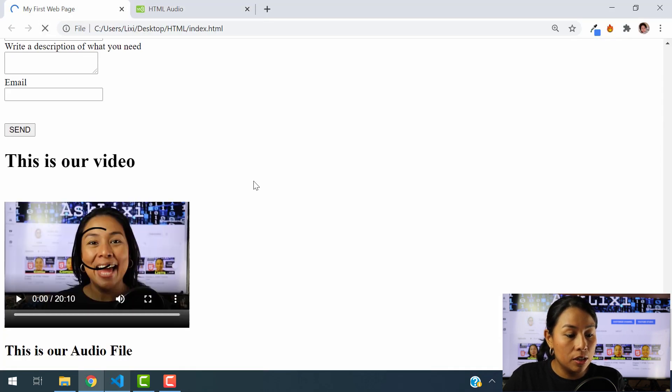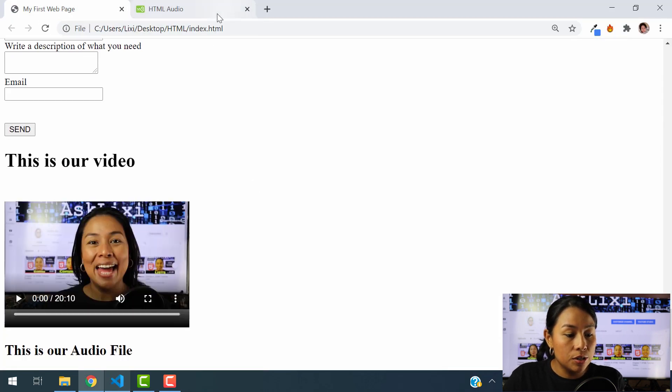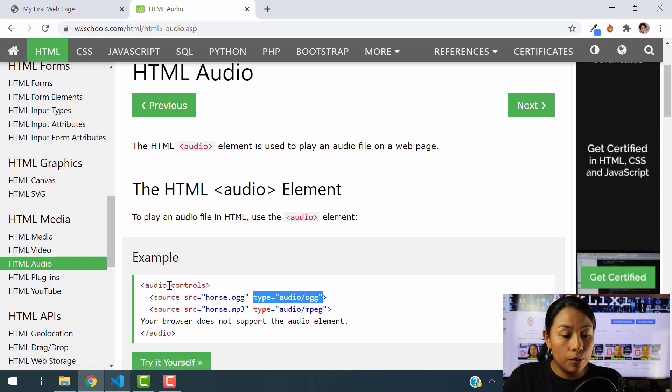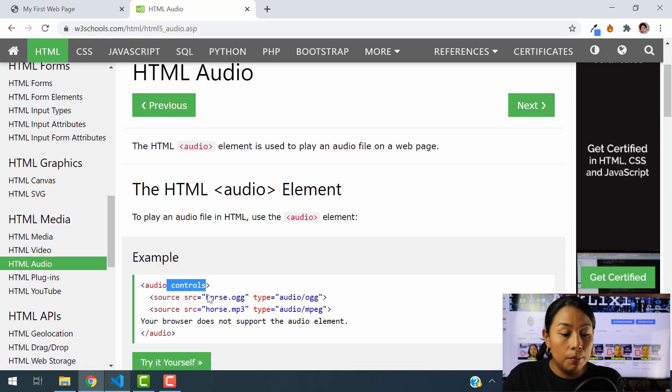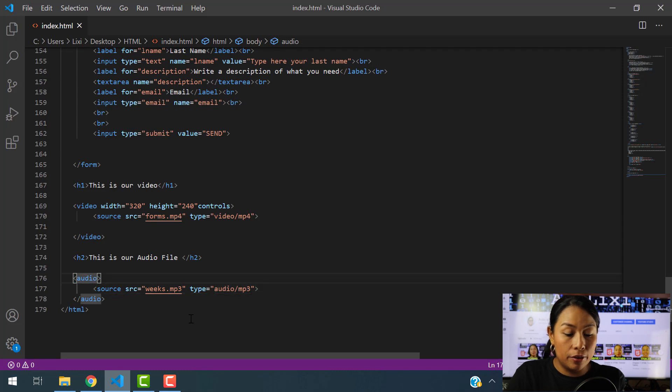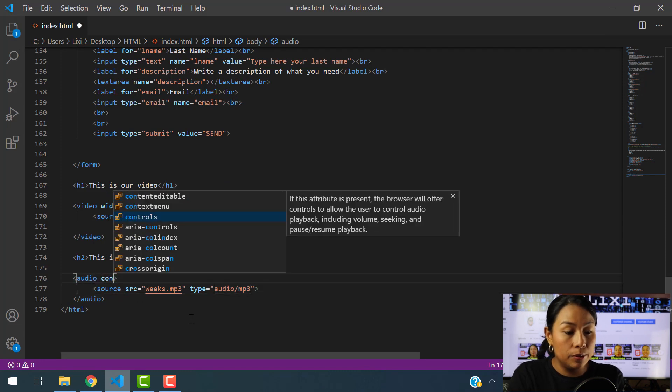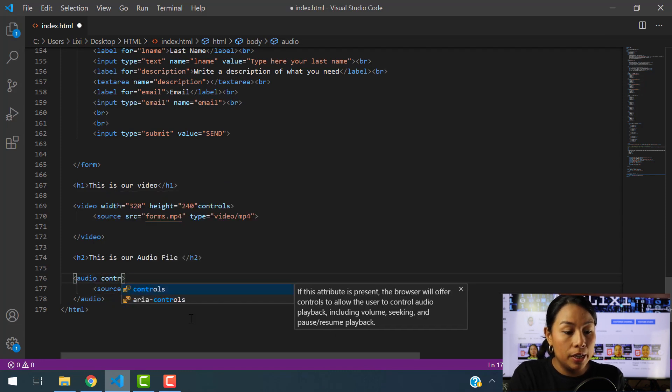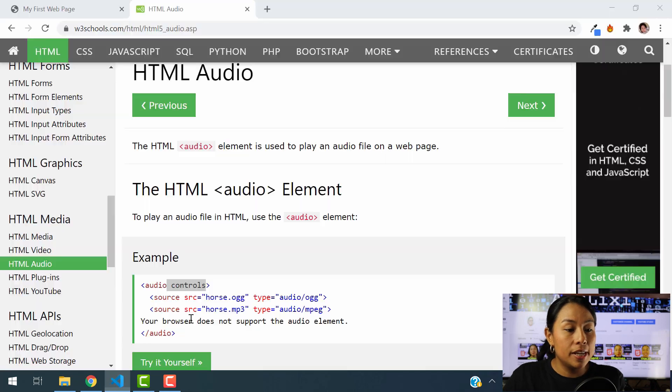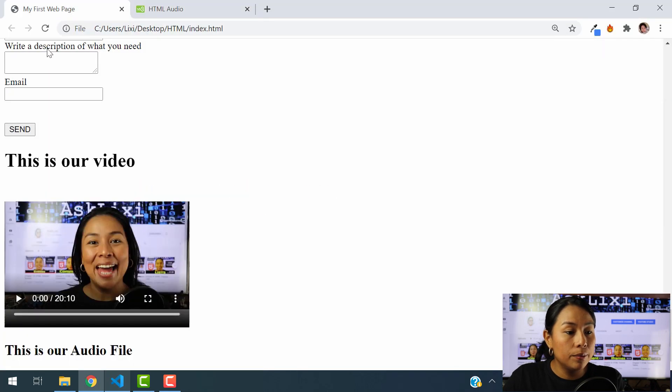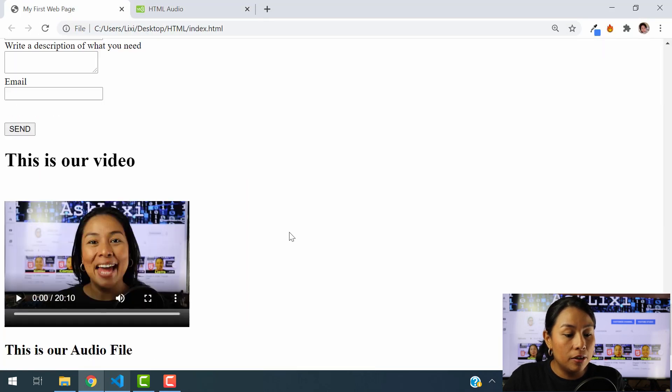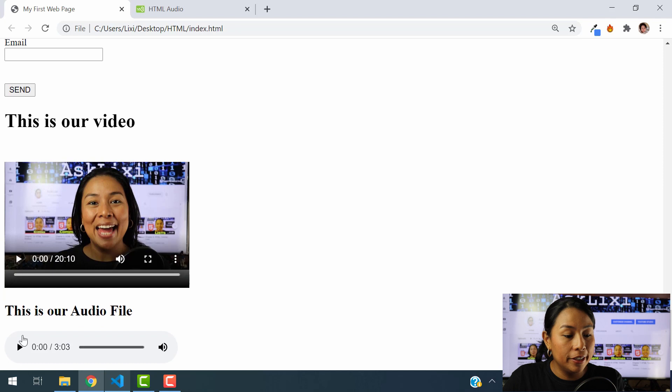Let's just hit refresh. Still not showing anything. So let's just go ahead and add the controls attribute here so that you can see our audio reflected in our website. So audio. And let's input here controls. And I'm going to hit save. Now you are going to be able to see the audio file here.